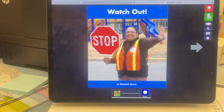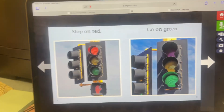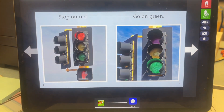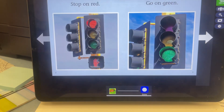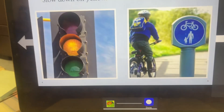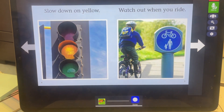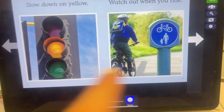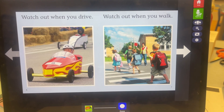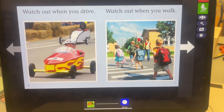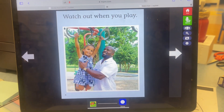I'm going to turn to the next page. Stop on red. Go on green. Slow down on yellow. Watch out when you ride. Watch out when you drive. Watch out when you walk. Watch out when you play.